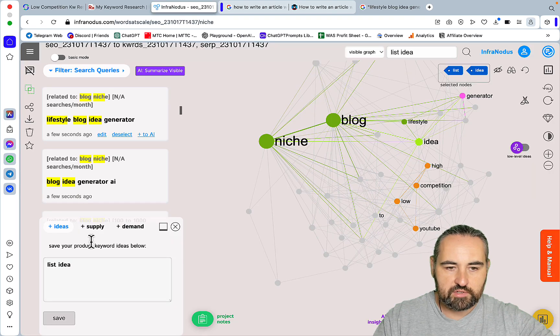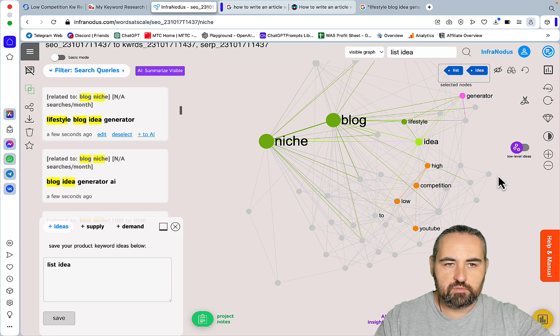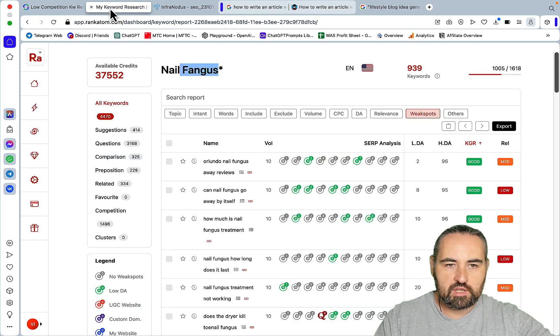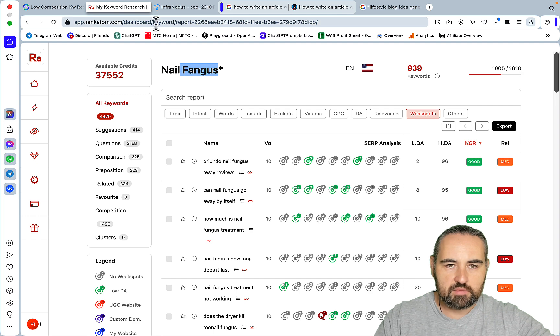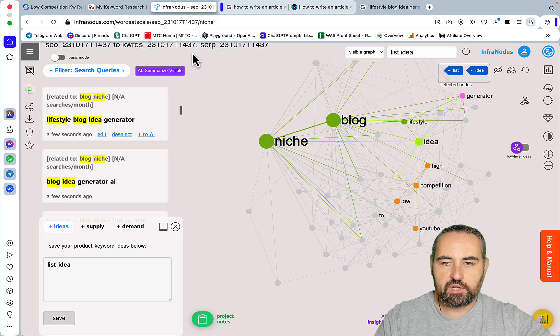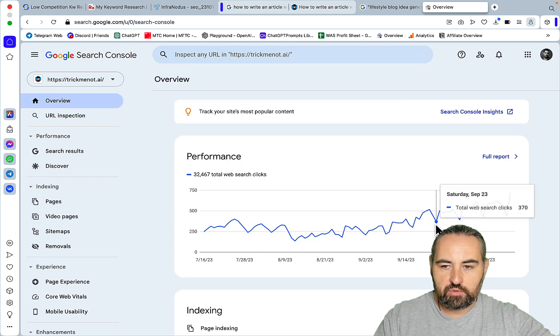But yeah, this is my current workflow. So I'm using Strau, I'm using RankAtom, and I've started using InfraNotice to find these low competition underserved niches and keywords.